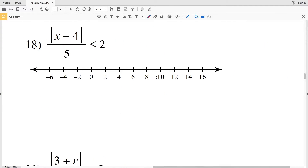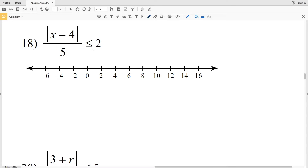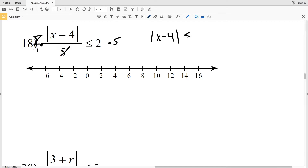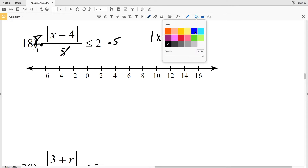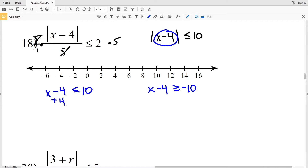For number 18, we have the absolute value of X minus 4, all over 5, is less than or equal to positive 2. We're going to start by multiplying by 5, which will isolate the absolute value of X minus 4 on the left, and that's going to be less than or equal to positive 10. So we're saying that X minus 4 is either less than or equal to 10, or greater than or equal to negative 10. Adding 4 to both sides, we'll get that X is less than or equal to 14.